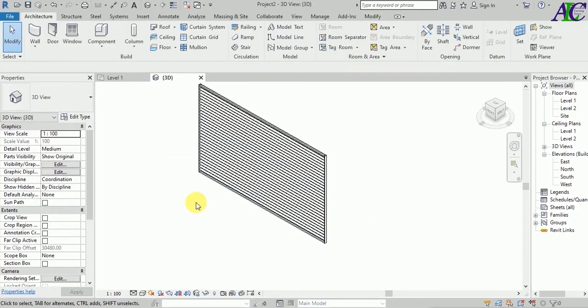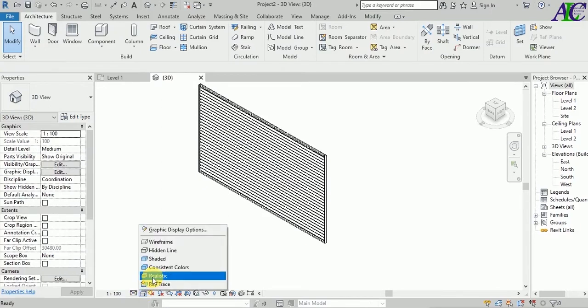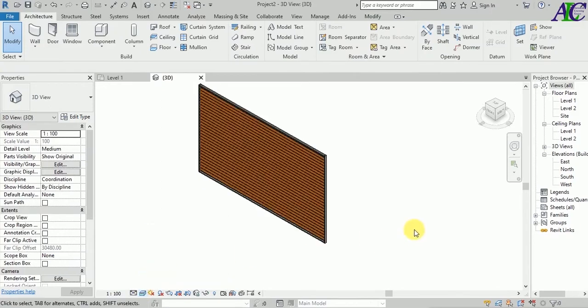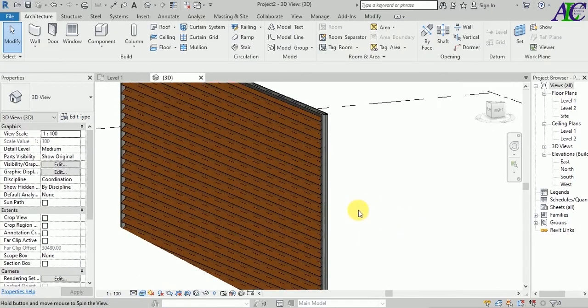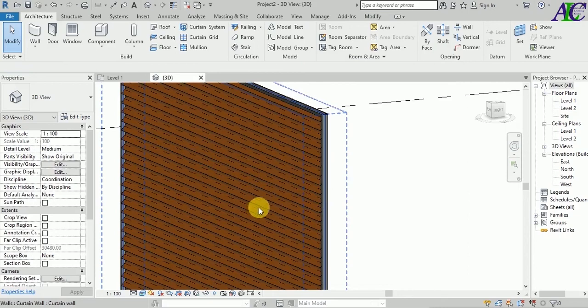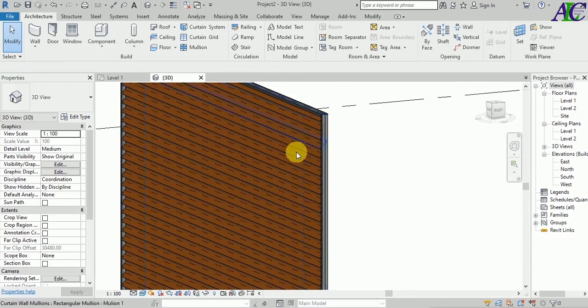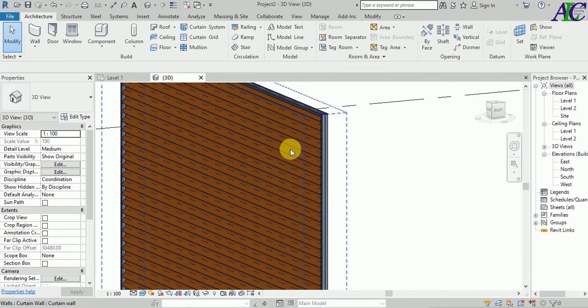Now select your curtain wall and turn it to the curtain wall type. As you can see, it looks like this, and if you view it in Realistic mode, it looks like this.